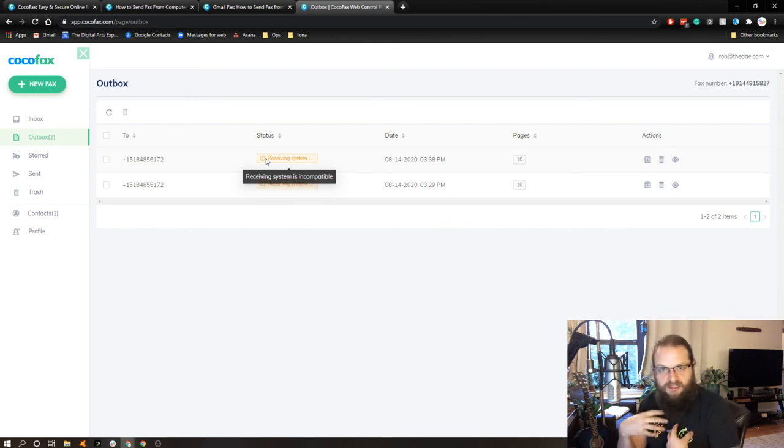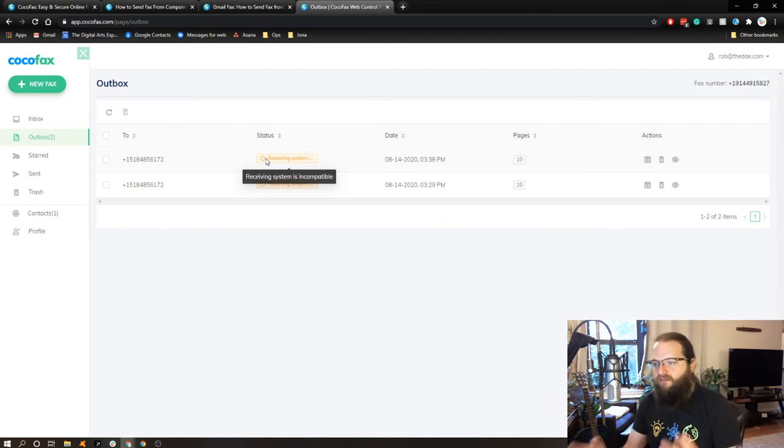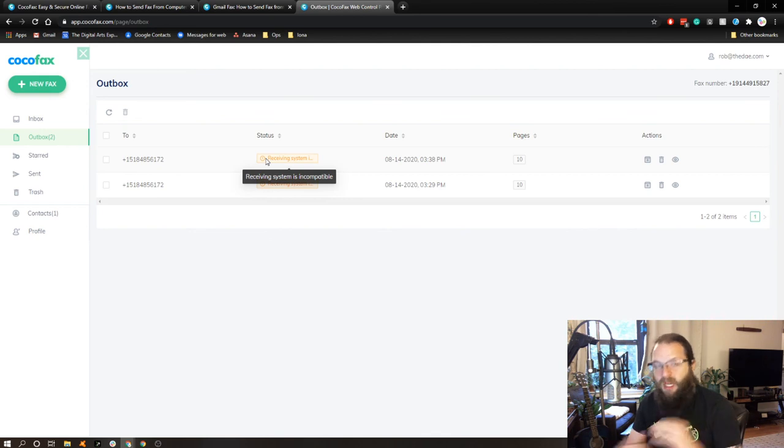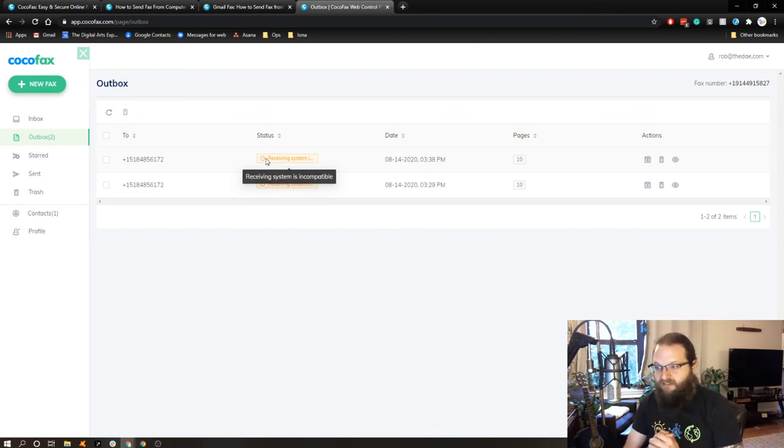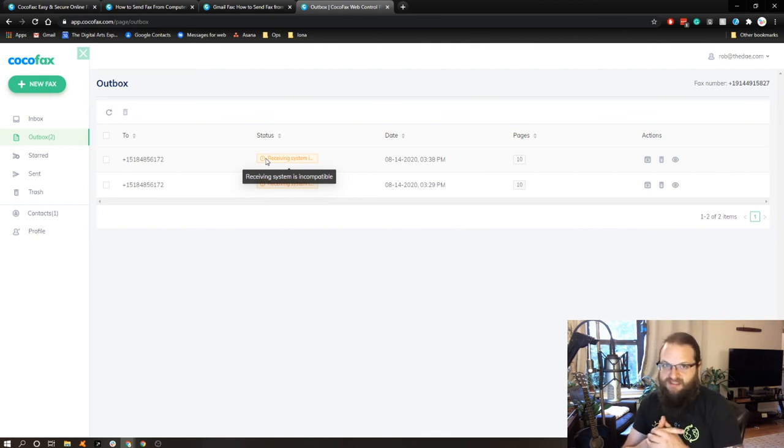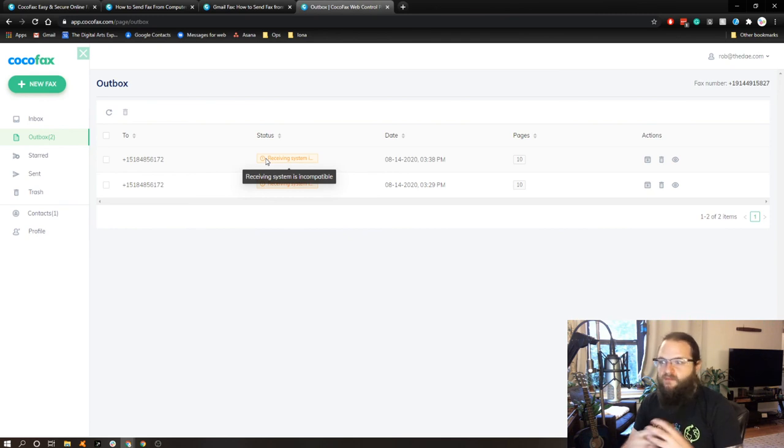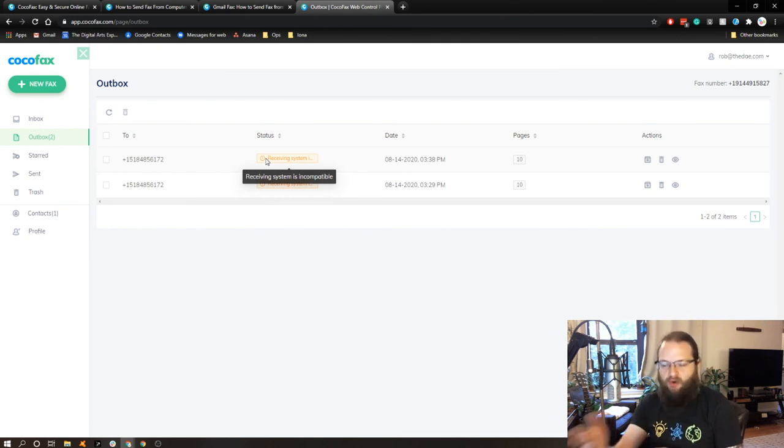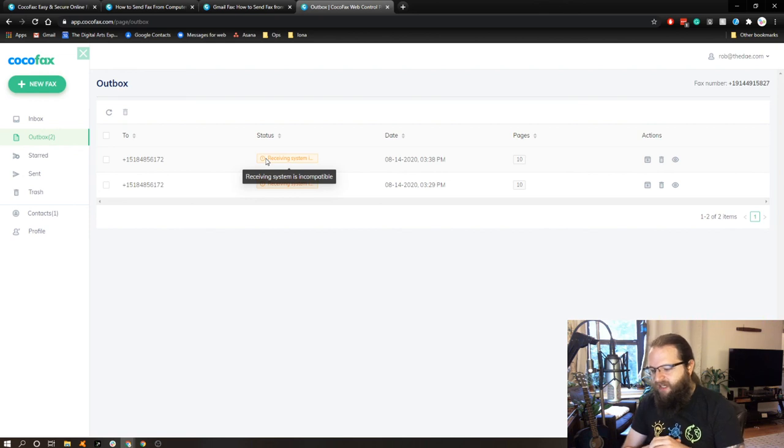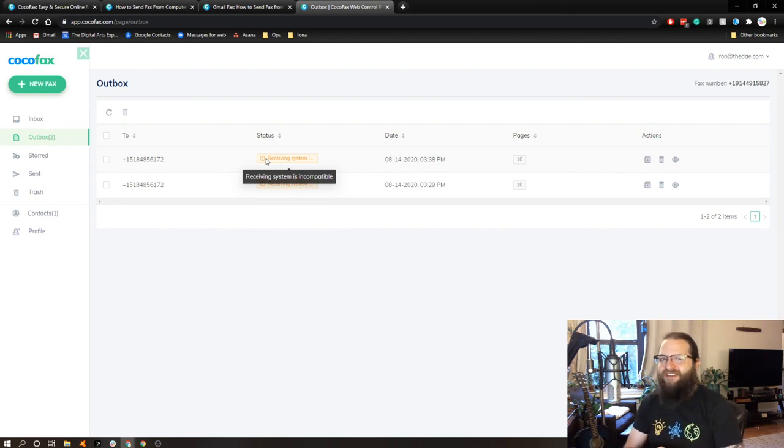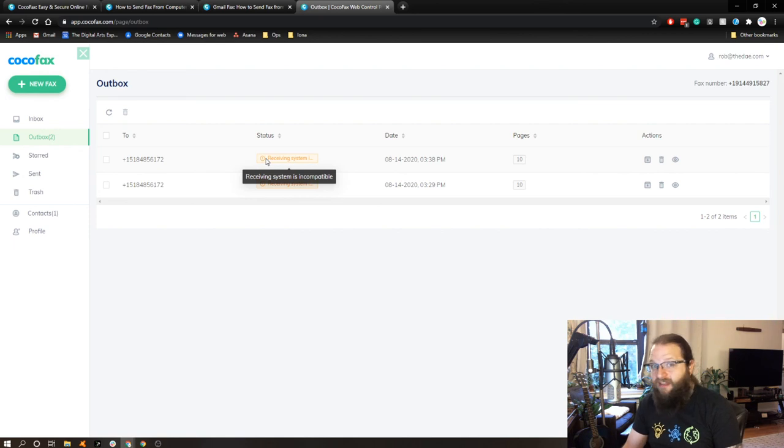If any of you out there have used this with great success, please let me know because I'd love to get another perspective, and I will continue to play with this and see if I have good success or if I run into more issues like this. And truth be told, I'll probably cancel this at the end of the 30-day free trial because it's pretty rare that I need to send a fax.